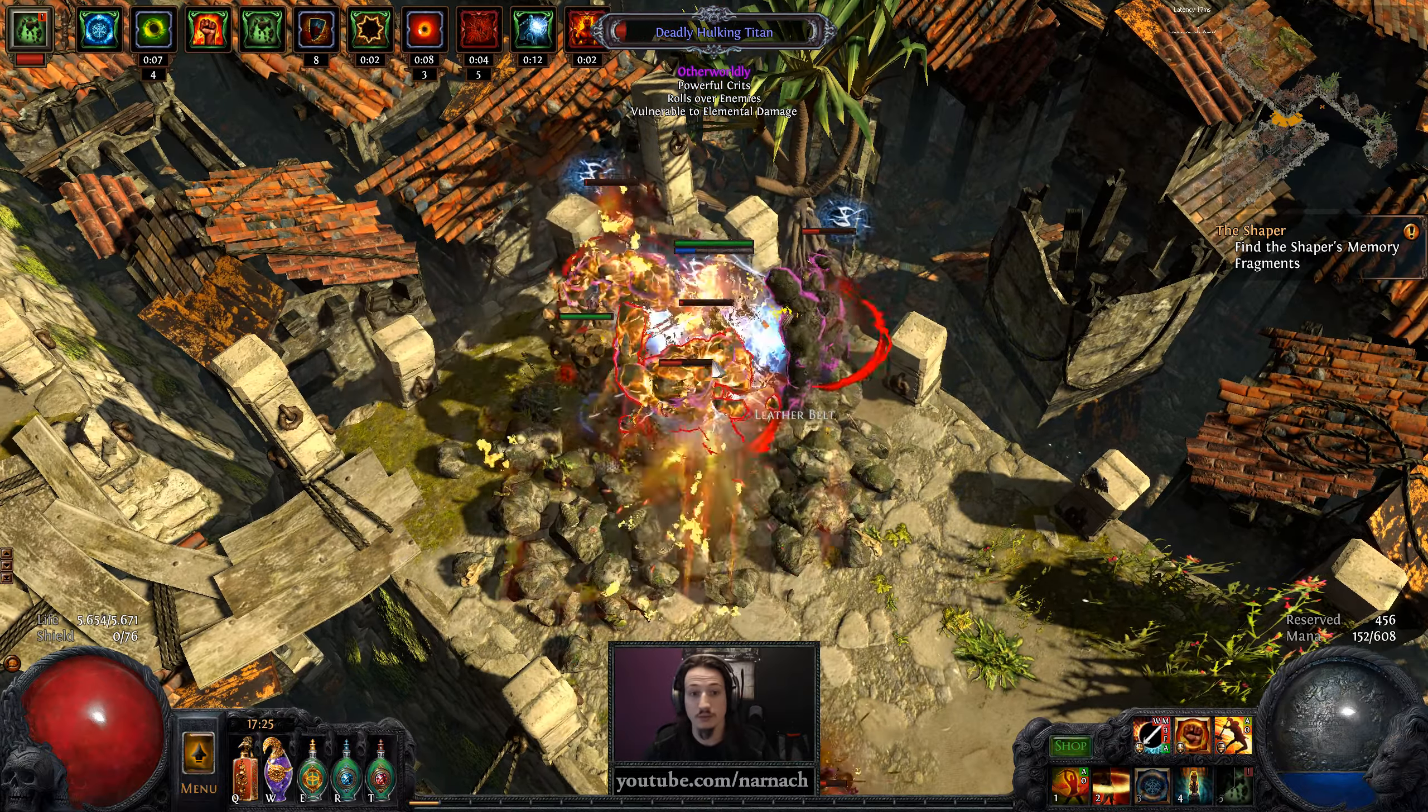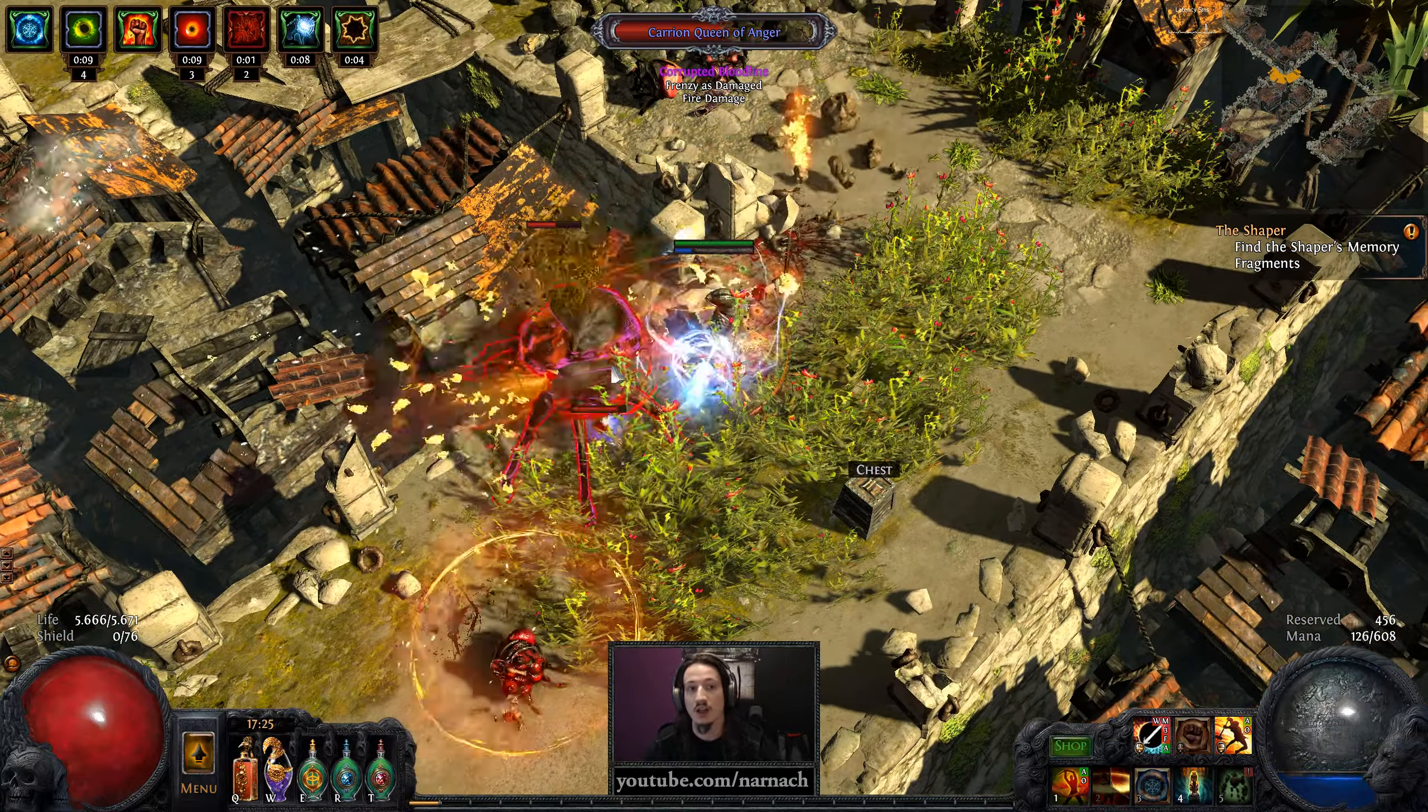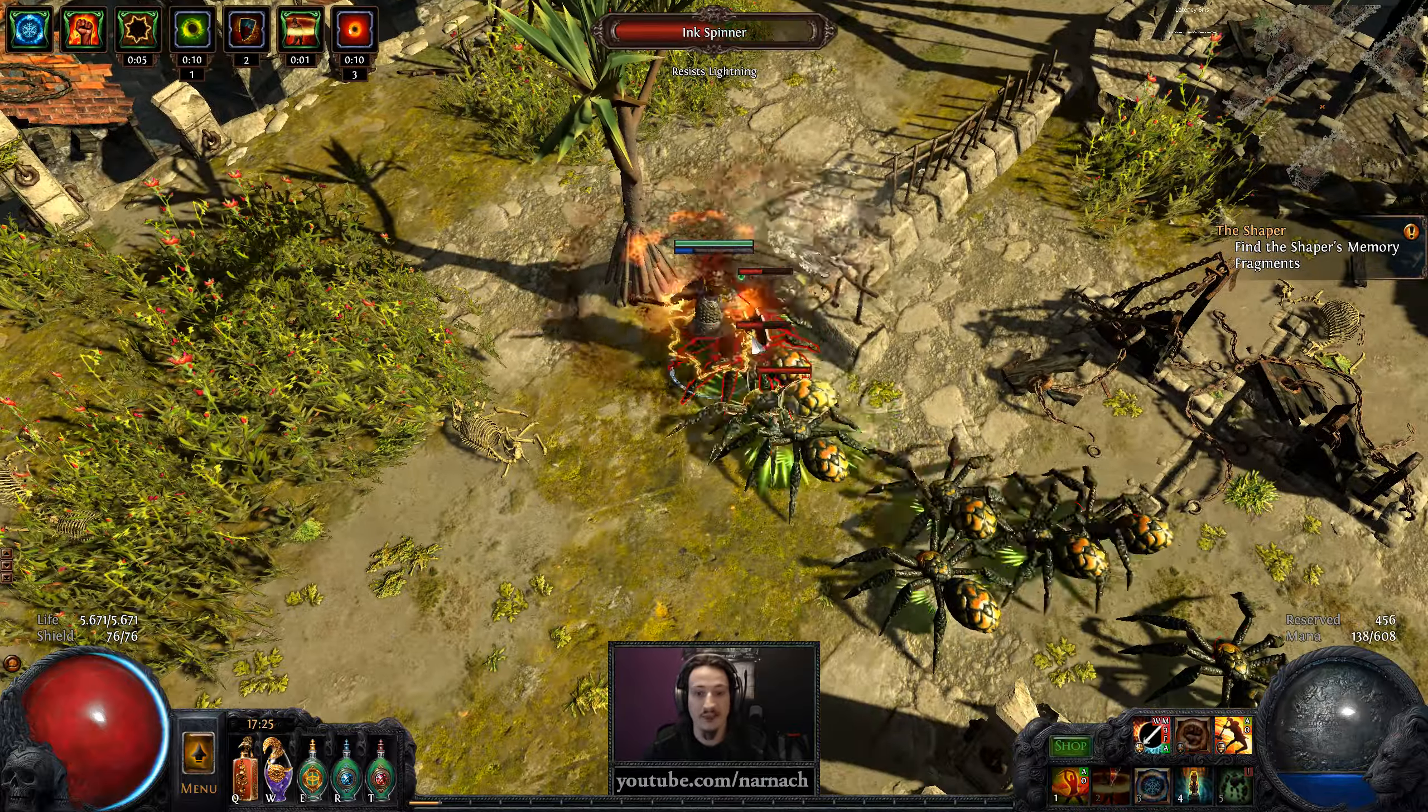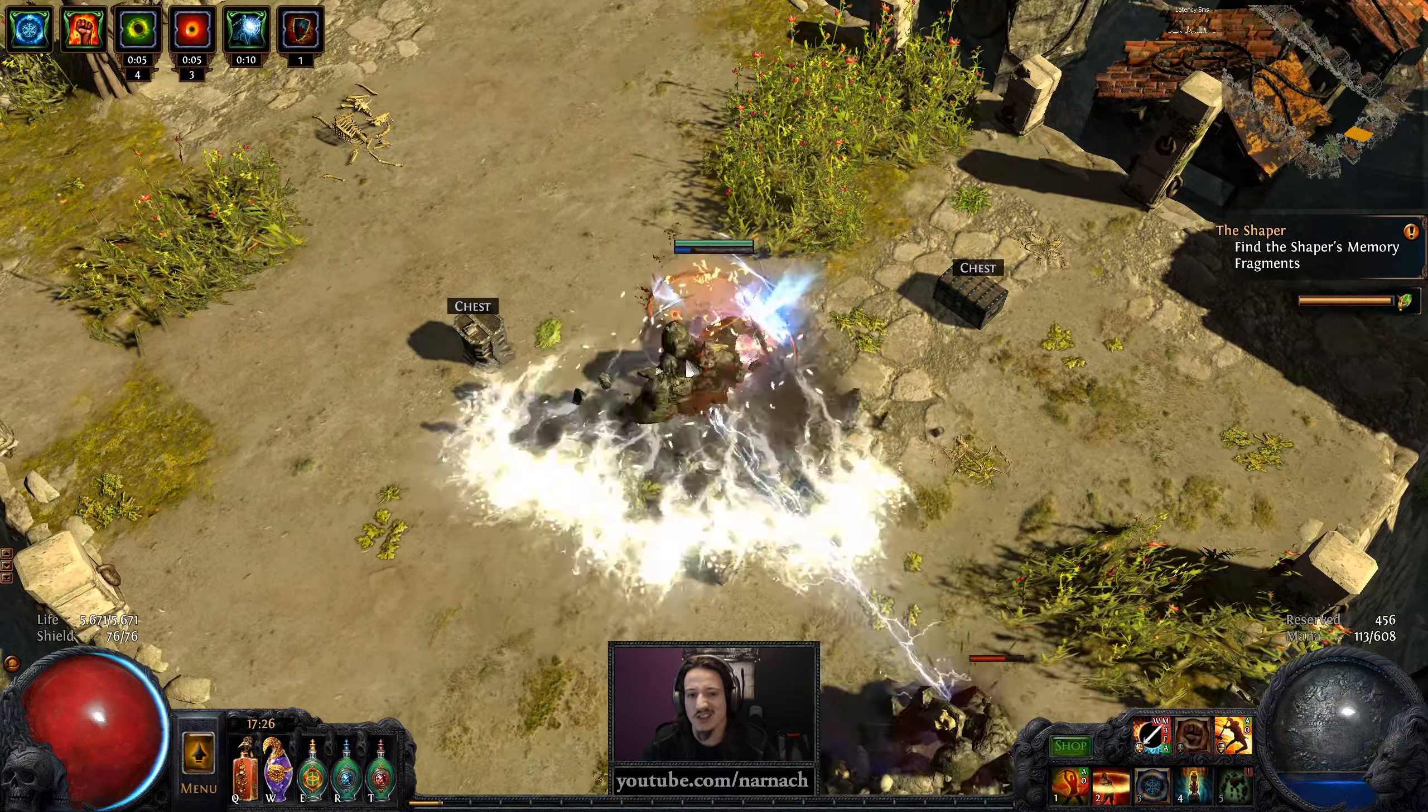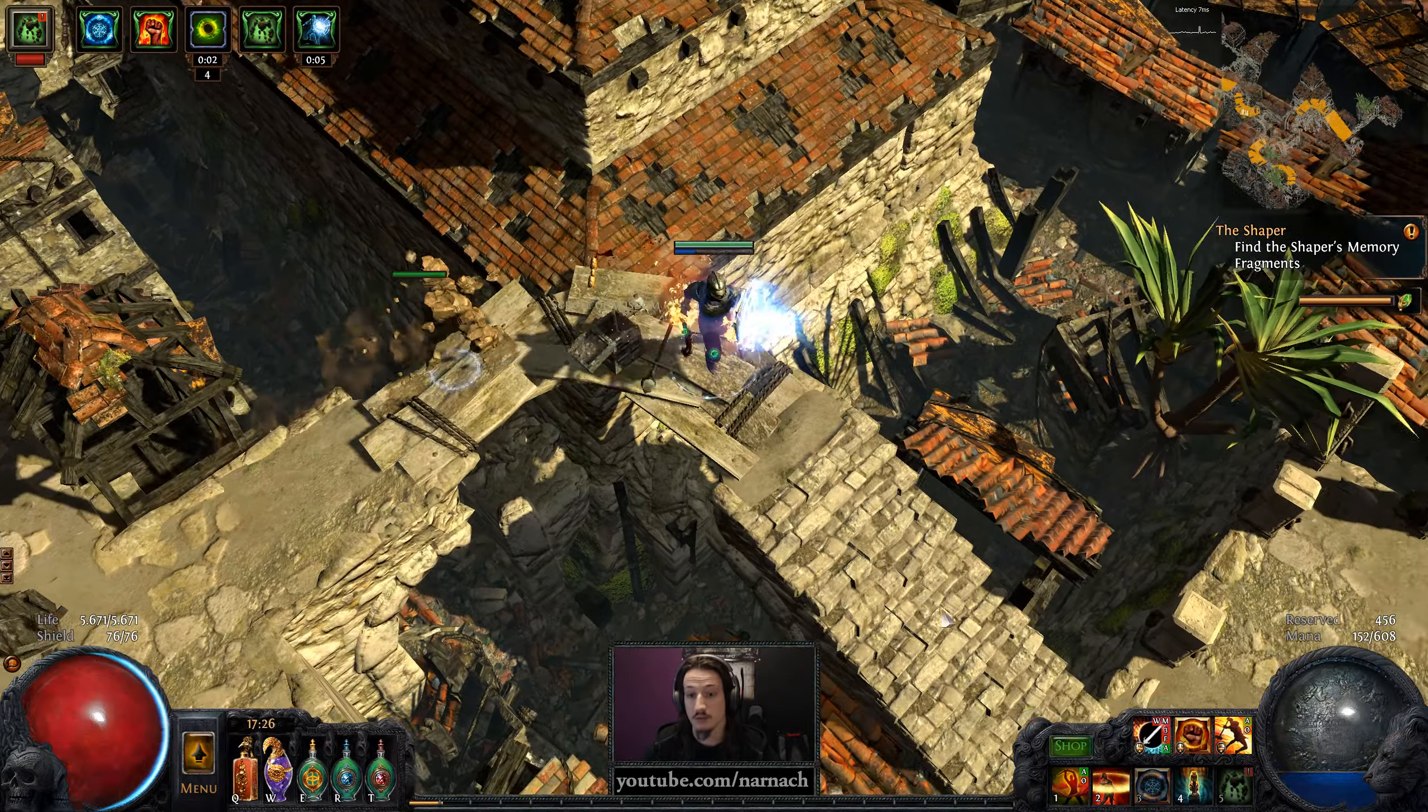We're using Enduring Cry to build up our endurance charges, which is rather useful to tank. We have a Cast when Damage Taken setup, not the typical level 1, 2, or 3 Cast when Damage Taken, but we're actually leveling it along with ourselves. It's only triggering every I think 2,000 or 3,000 damage. It's going to trigger 2 or 3 times before we run out of health. We have a fair bit of health regeneration and as a duelist we pick up the life leech nodes.